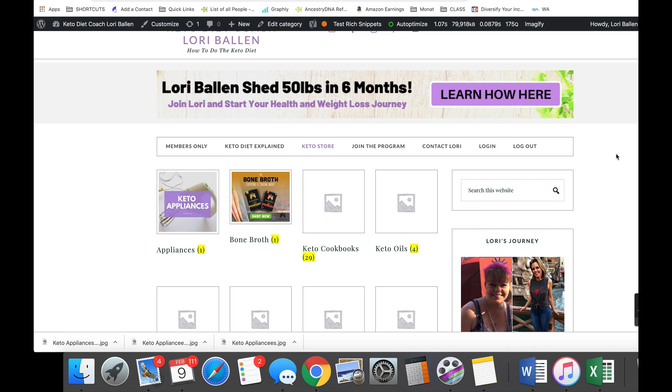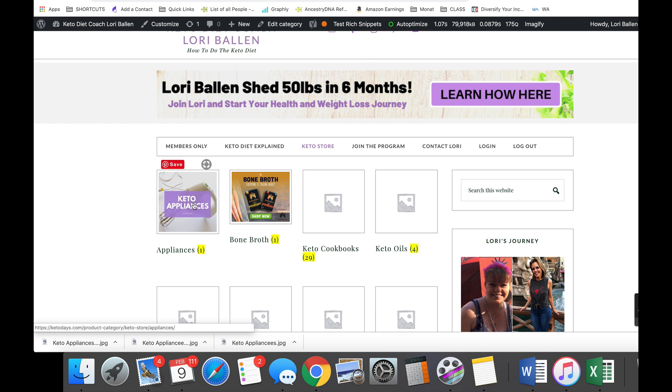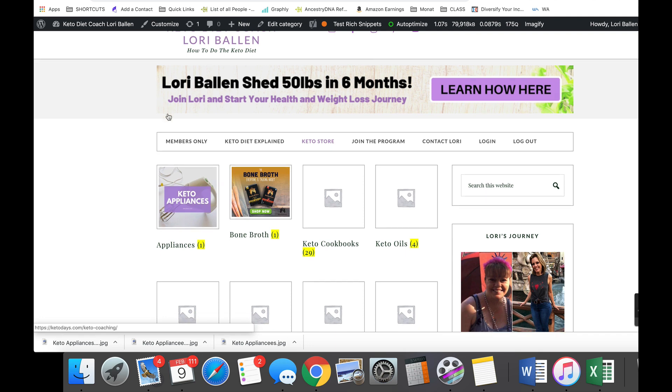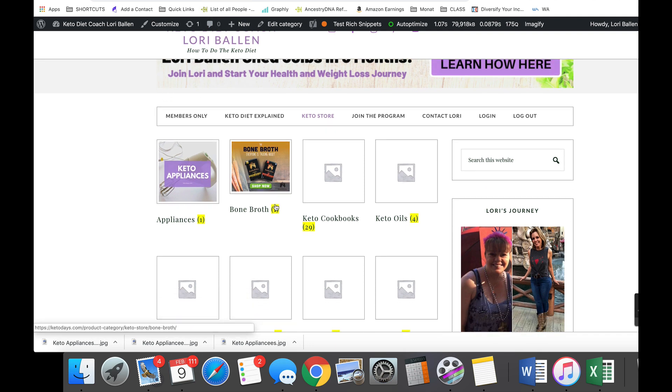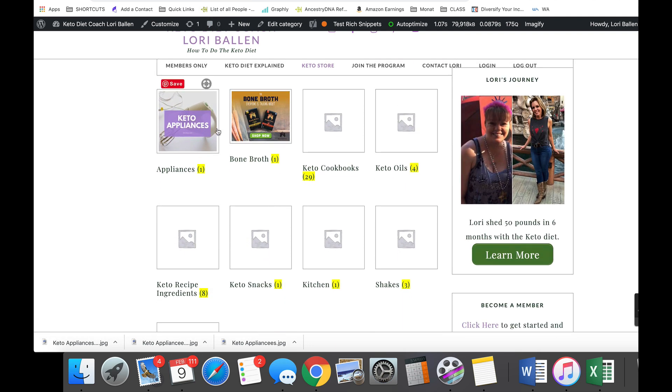This video is for those of you building online stores using WordPress and WooCommerce. I'm recording some best practices. When you're making your store here, I have found that the best image to use is actually going to be the Instagram size in Canva.